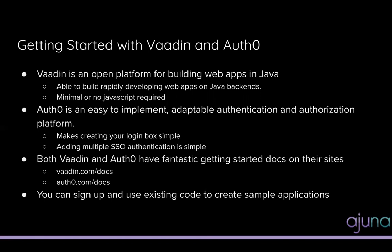Both Vaadin and Auth0 have fantastic Getting Started docs that I've used on generating both this presentation and the sample application I'll be presenting later. Both are available at vaadin.com/docs and auth0.com/docs.